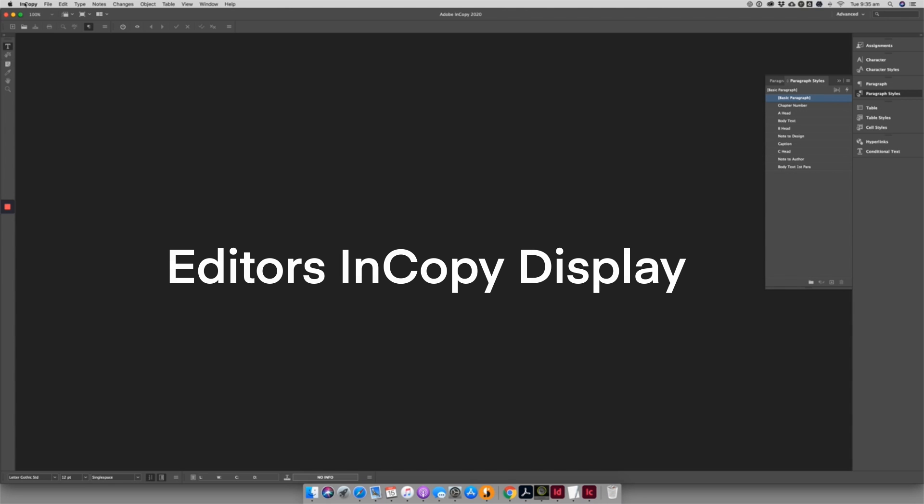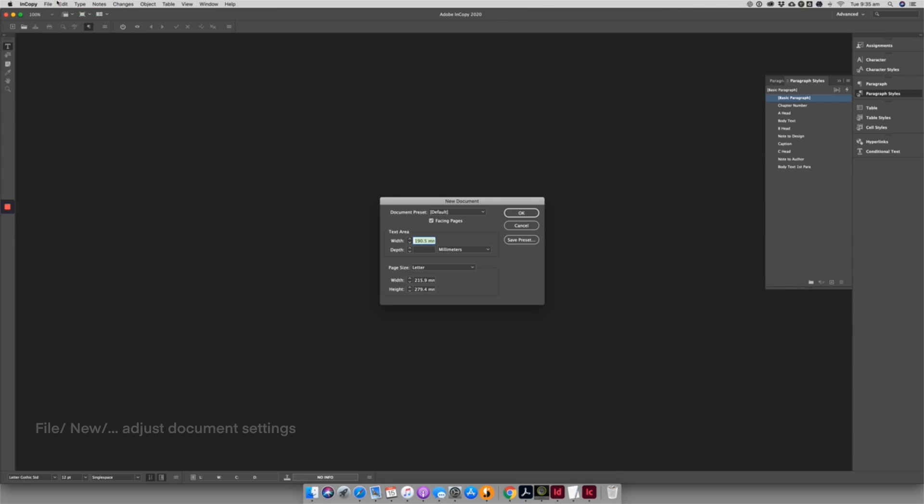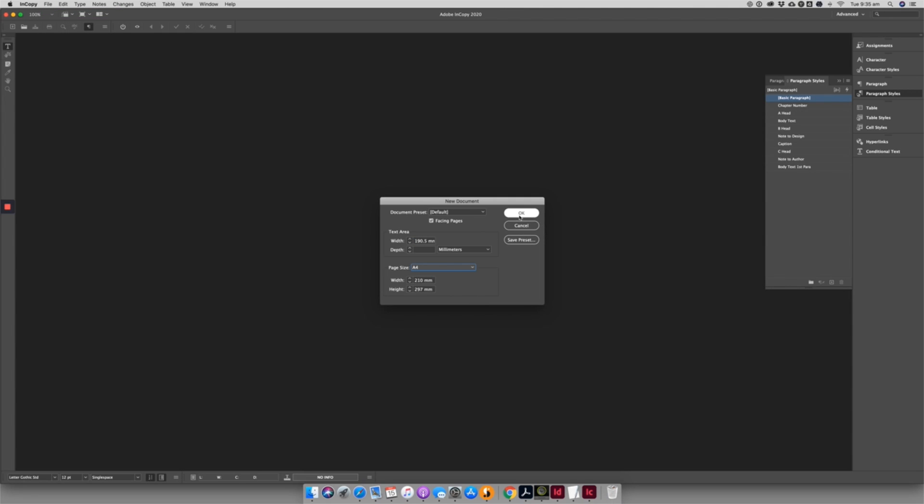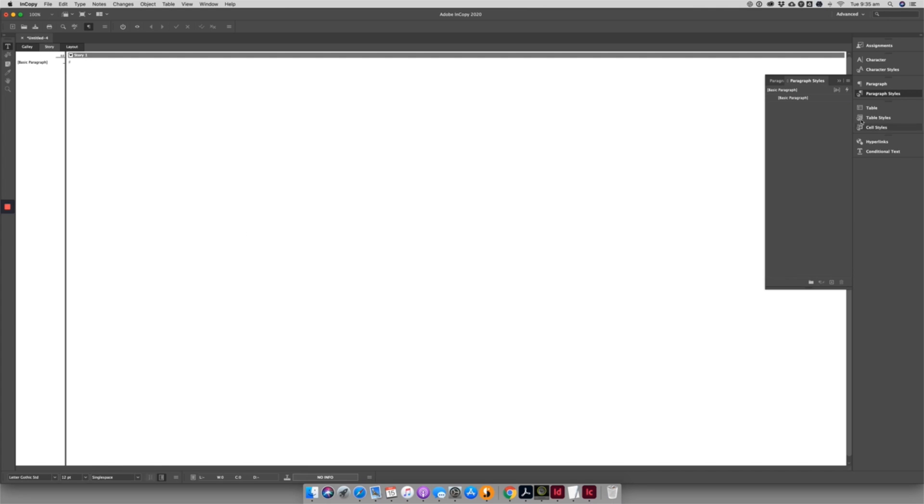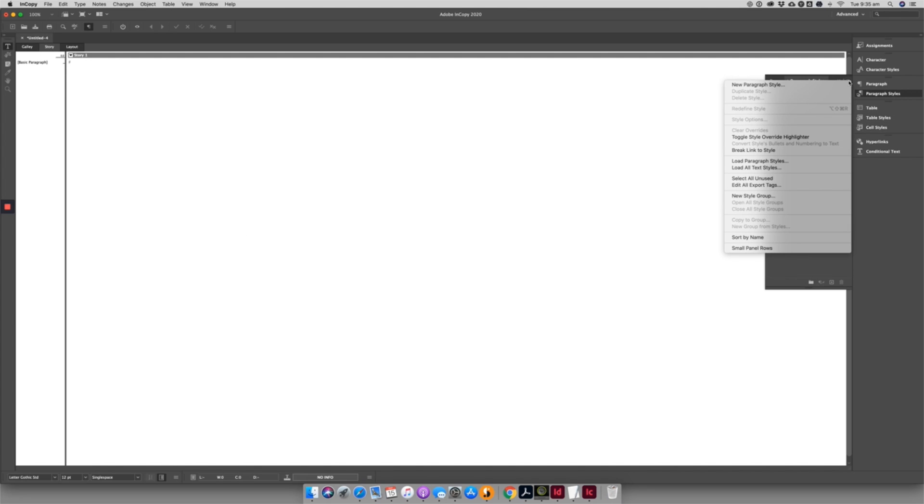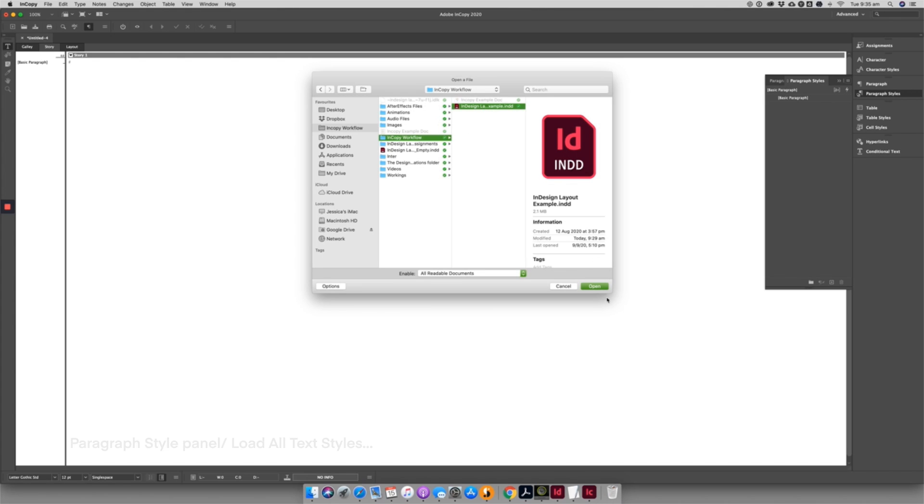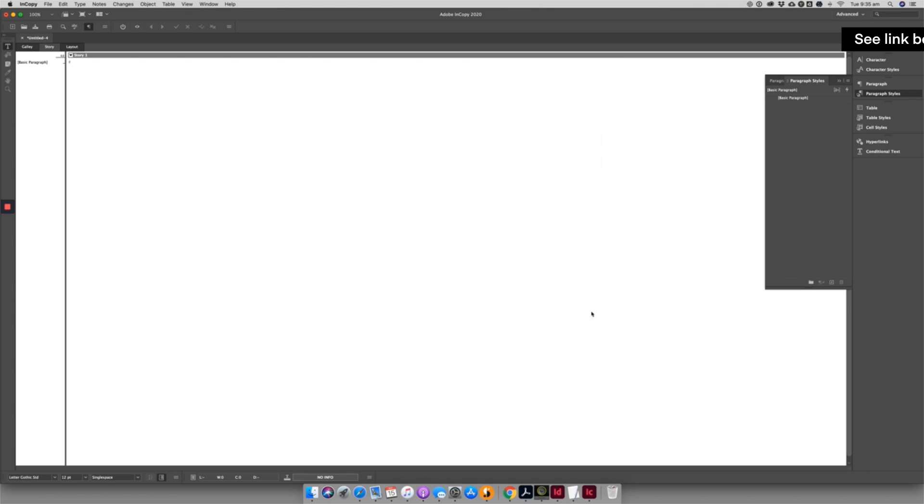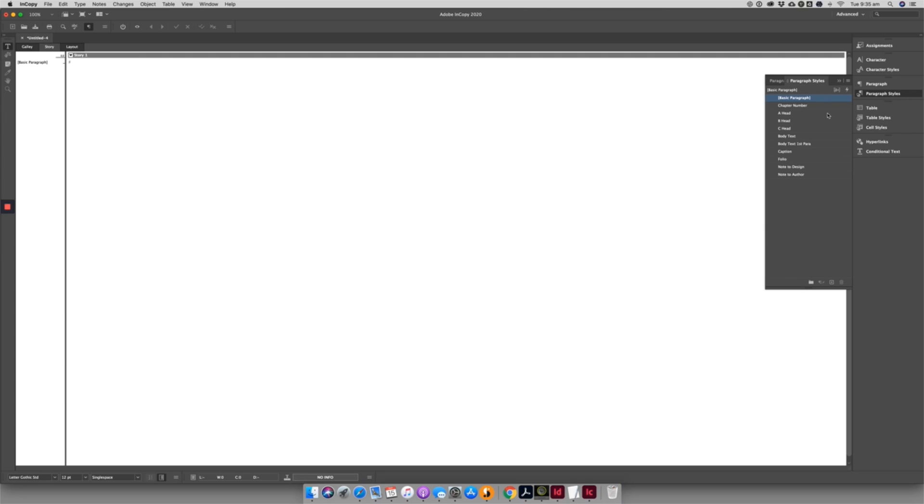In an author-initiated workflow, the author can open up a new InCopy document. Simply go to the Paragraph Style panel and use the drop-down menu to find Import All Text Styles. Navigate to the Example InDesign document, or better yet, use the sample chapter of your own book supplied by the designer, and import the styles.